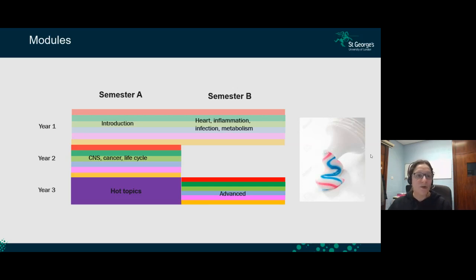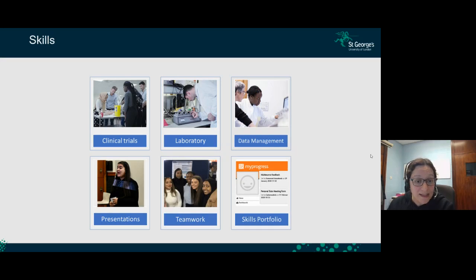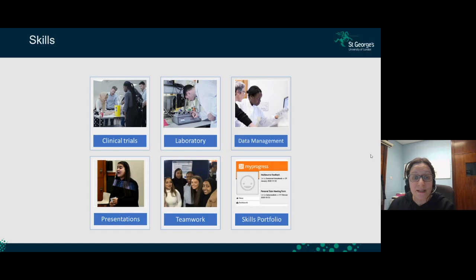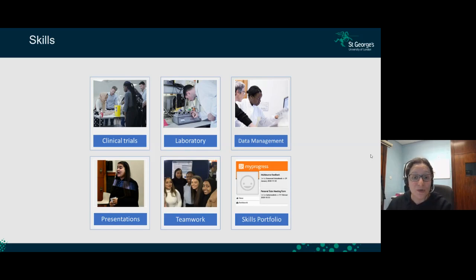What skills will you learn in this degree? There's a variety, including skills regarding clinical trials and how we set them up, basic clinical measurements like heart rate and breathing rate, different laboratory skills for investigating drug efficacy, data management, presentation skills, and team working skills through small group activities. You'll build a skills portfolio you can add to your CV for future careers.